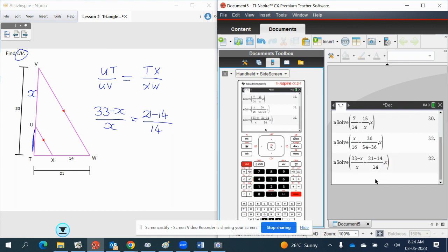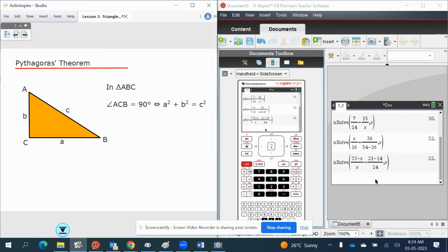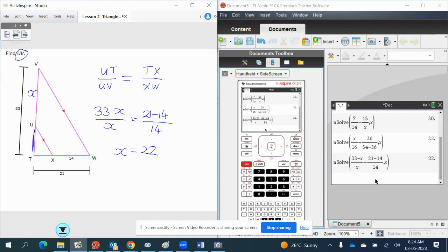21 minus 14 over 14. And then solve for X. X equals 22. That's it. Great. So we've finished it.